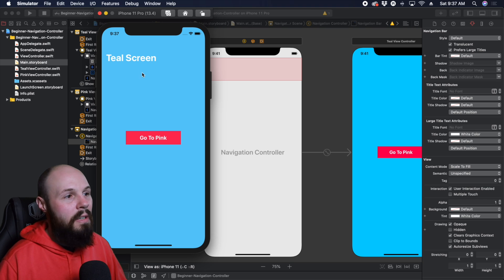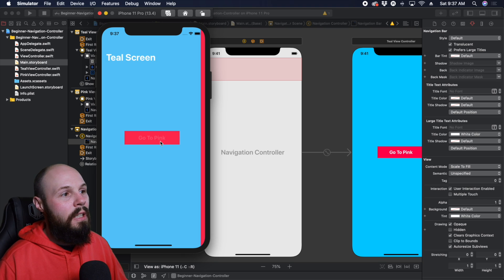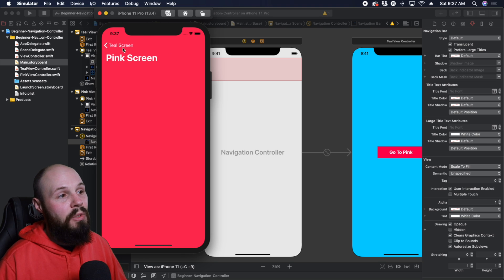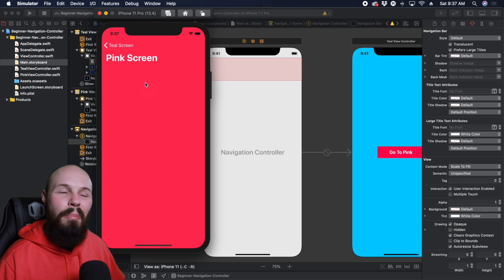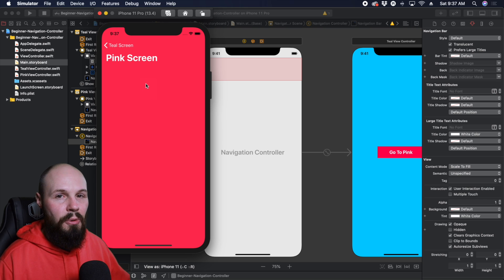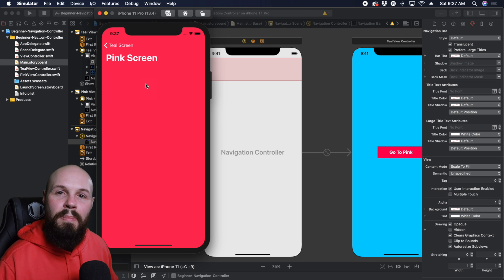There you go. White large titles, go to pink. Now you see our back button is white, our titles white looks a lot better than it used to. One last bit of customization, though, is this back button.